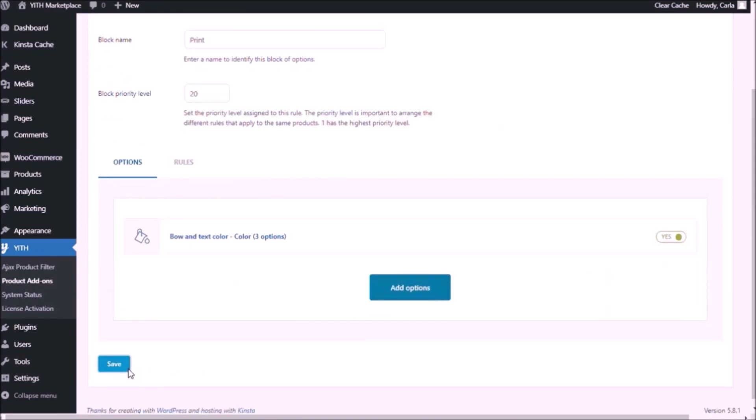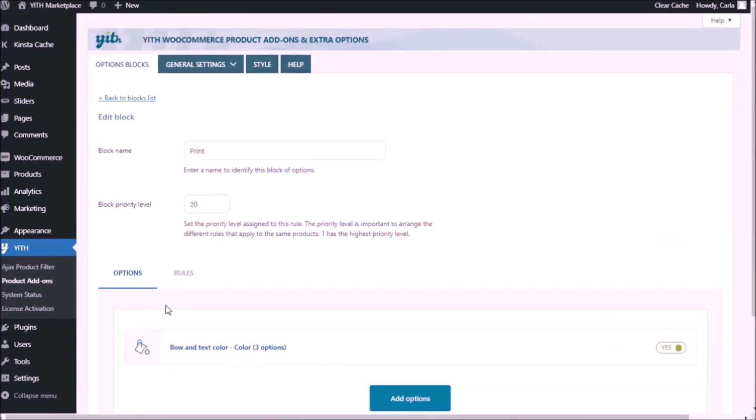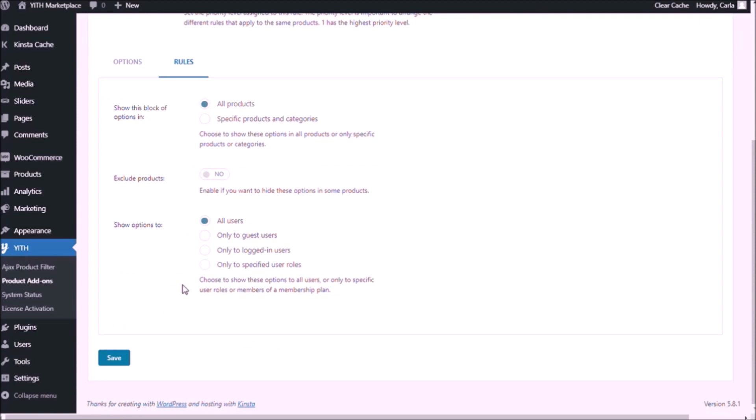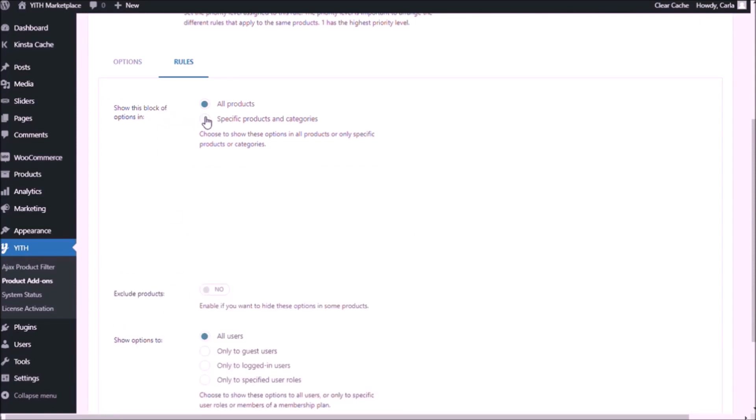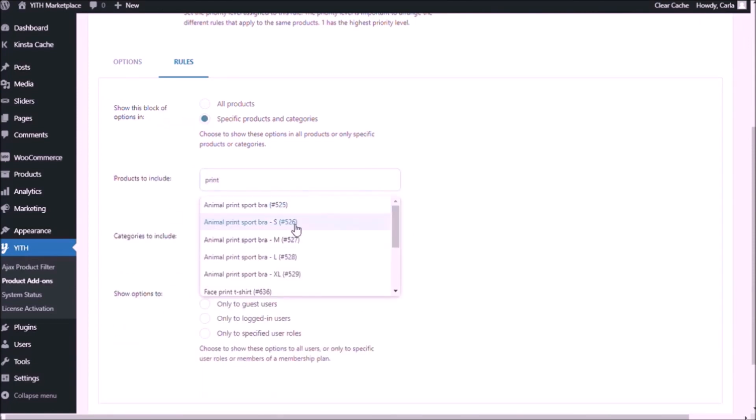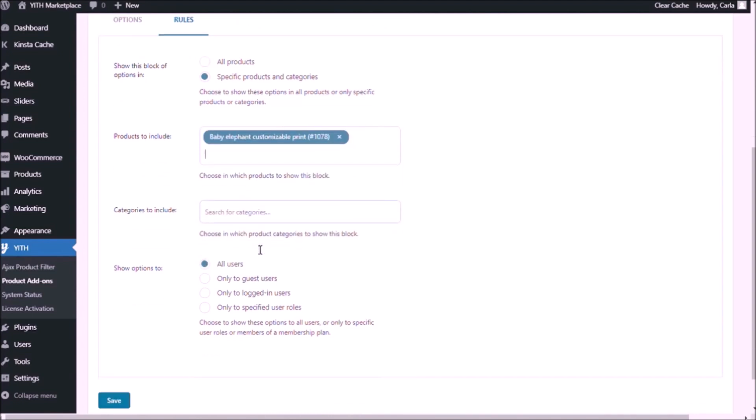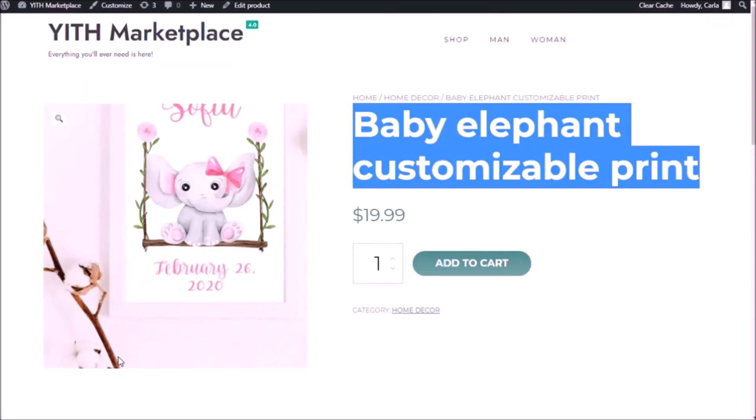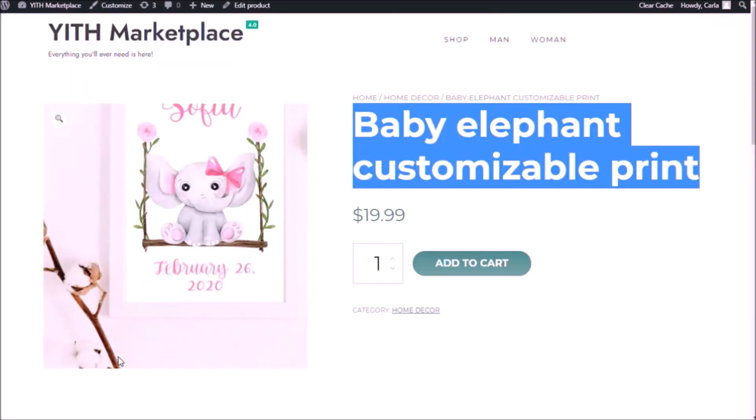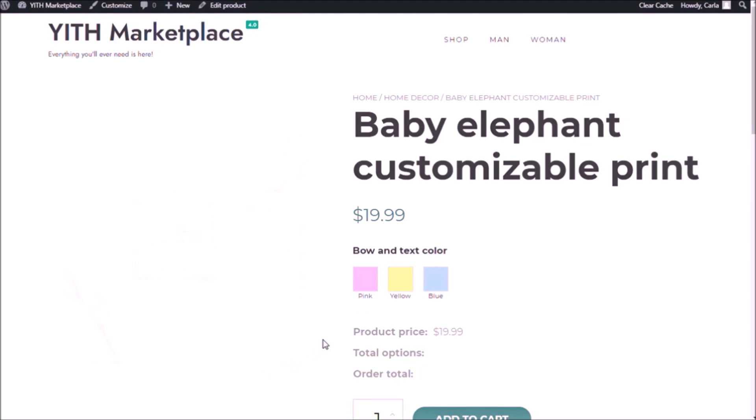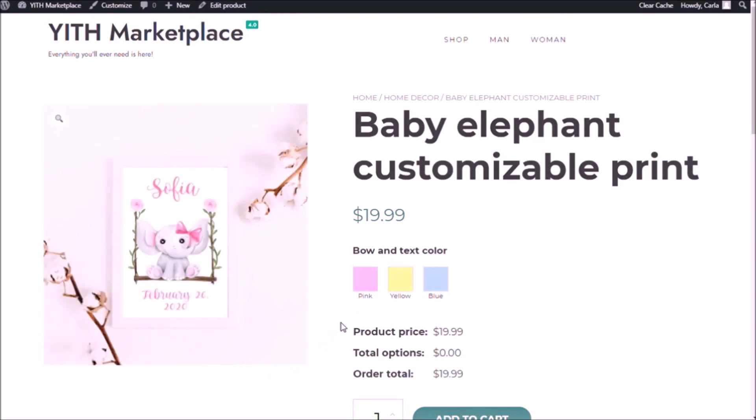Save again and let's go to rules to assign this block of options to the baby elephant customizable print. I'm going to show these options to all users. Save. Back to the site, refresh. And now I have my three color swatches.